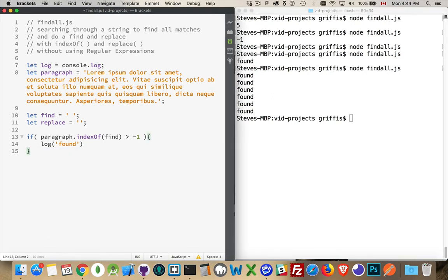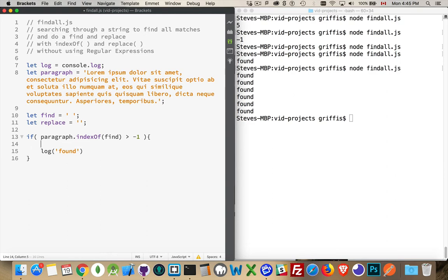What I want to do is I want to find the first one, do the replace to get rid of this space, and then look again after I've replaced that.